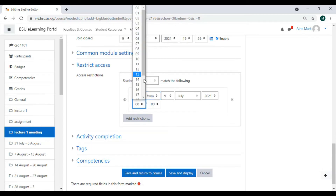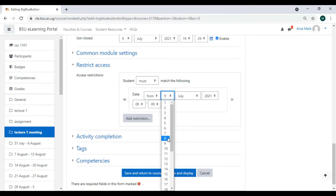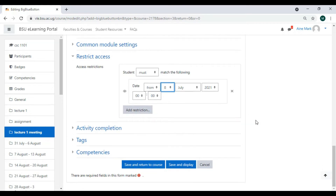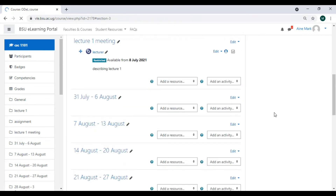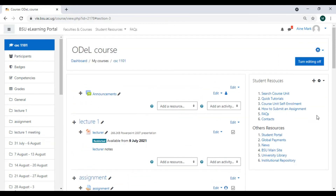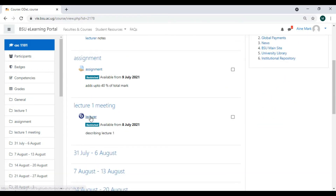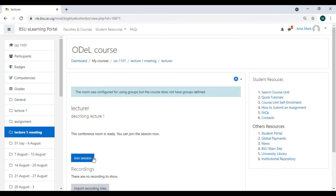I can set it so students could have started viewing since yesterday, and leave it like that. After I'm done with all that, I come here and click 'Save and Return to the Course'. My BigBlueButton activity will now be showing. As a lecturer, I click there to join the session.